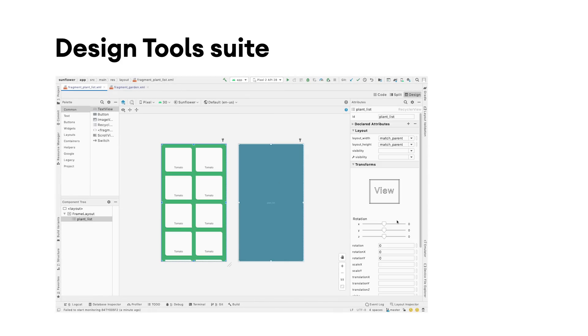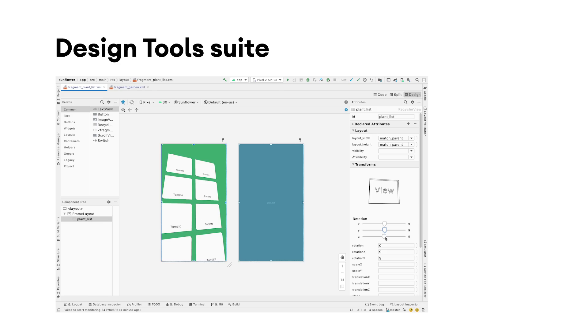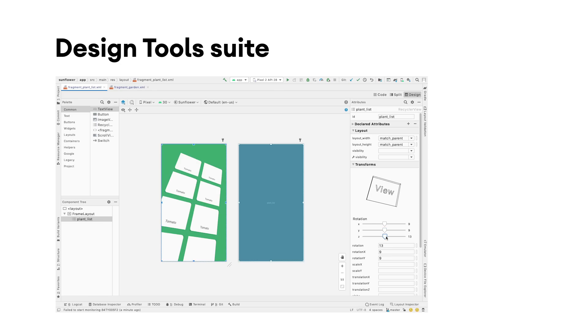Visualizers and sliders to help with 3D rotation of views within the attributes panel, and more updates for the navigation editor and the motion editor. Check out this blog post to read more about these updates.